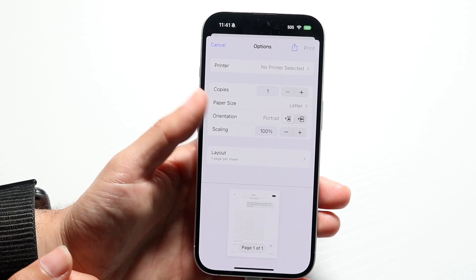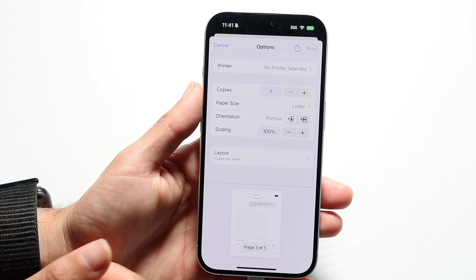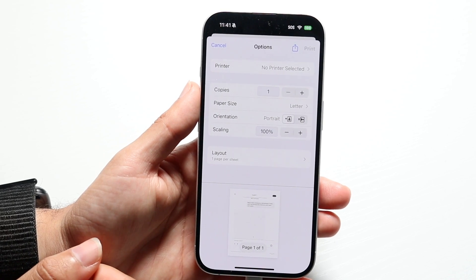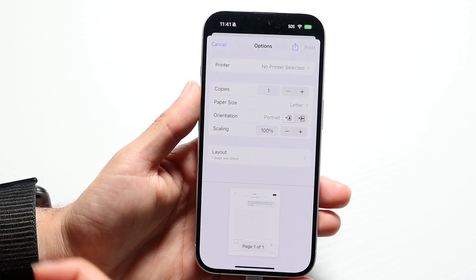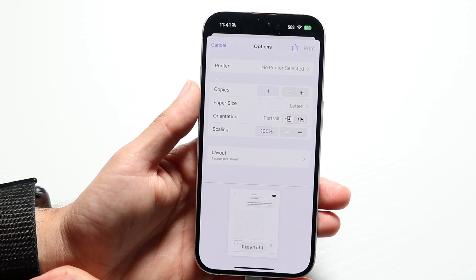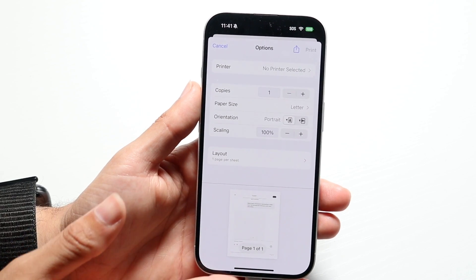It really is that simple. Find the page you want, share it out, print it out — that's basically all you have to do.